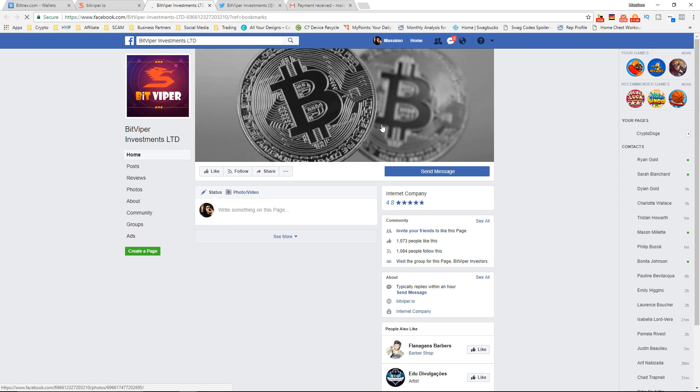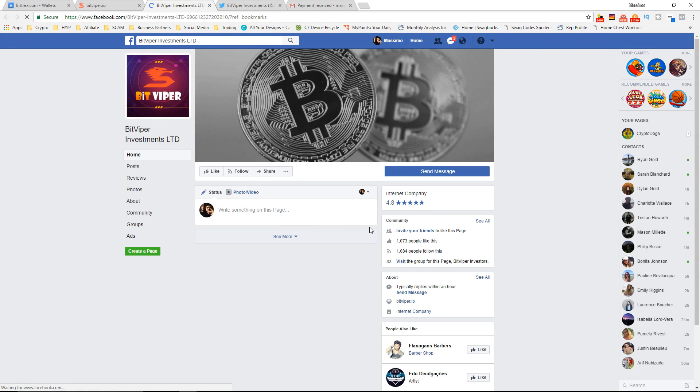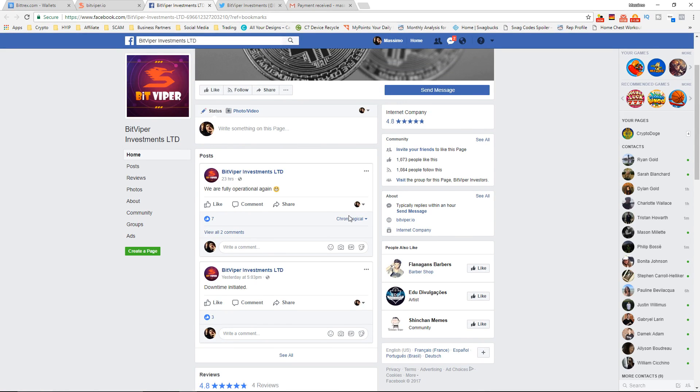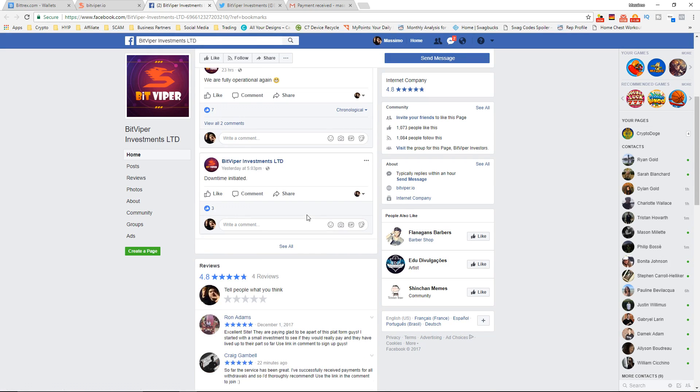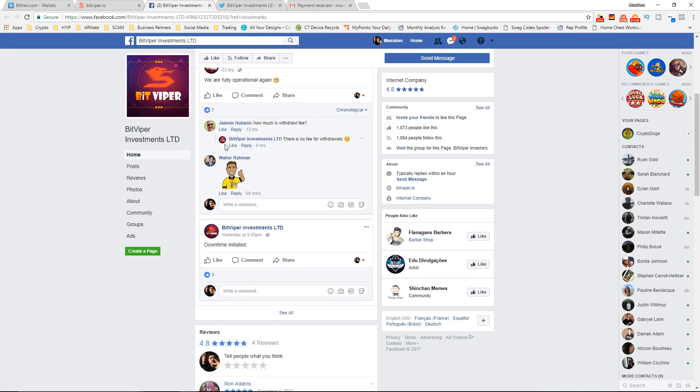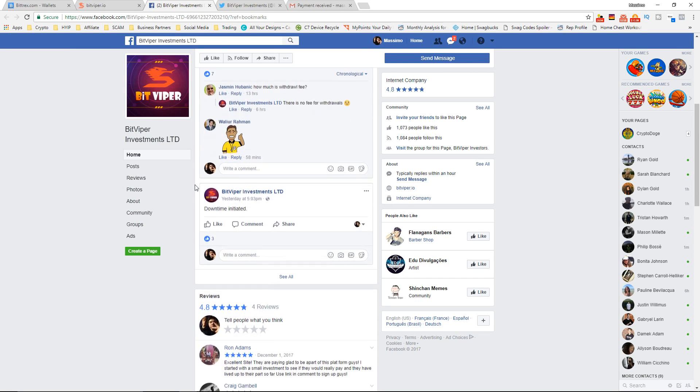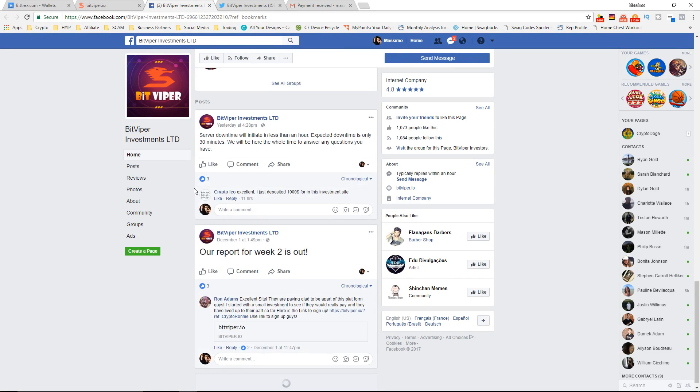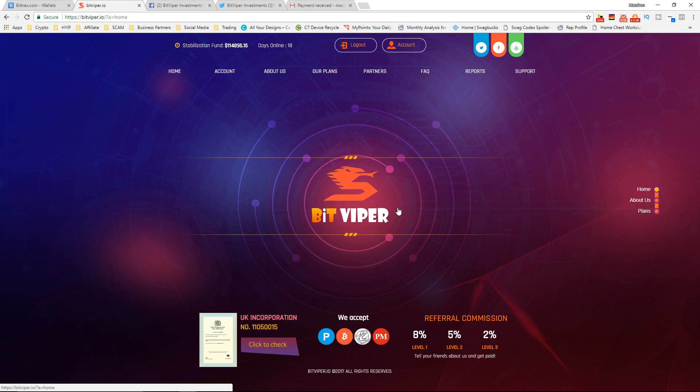They do have a few thousand likes on Facebook, on Twitter, blah blah blah. So yeah I think they're looking pretty good guys. Let's look at the comments here. There's no withdrawal fees, nice.